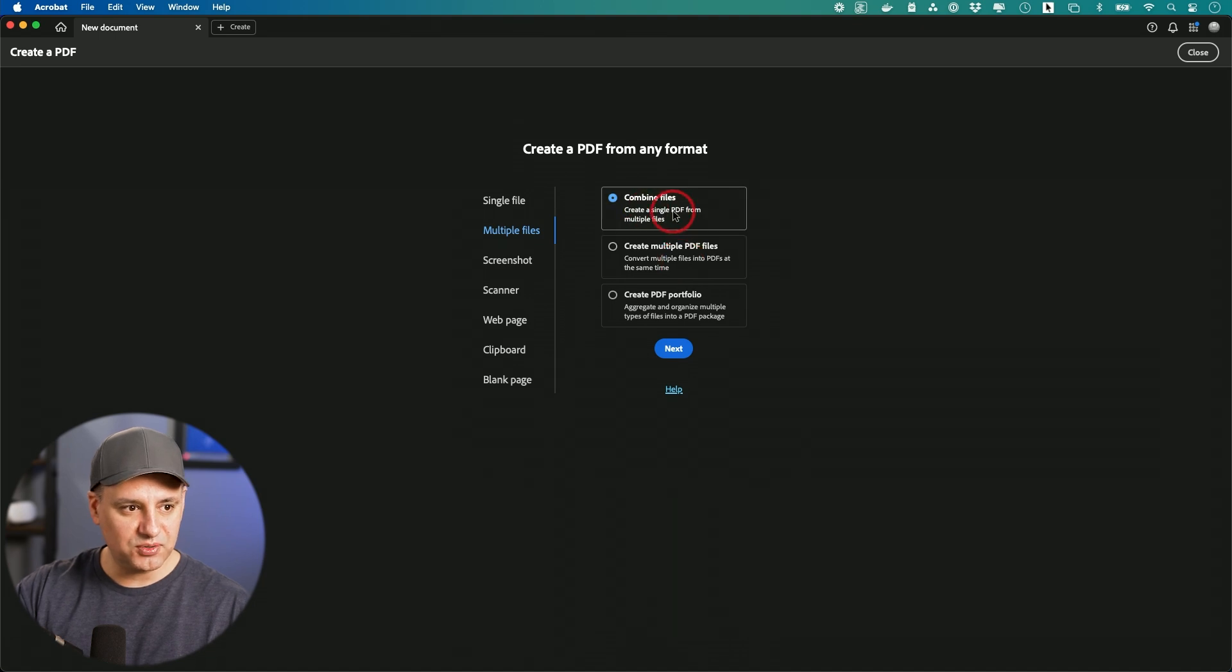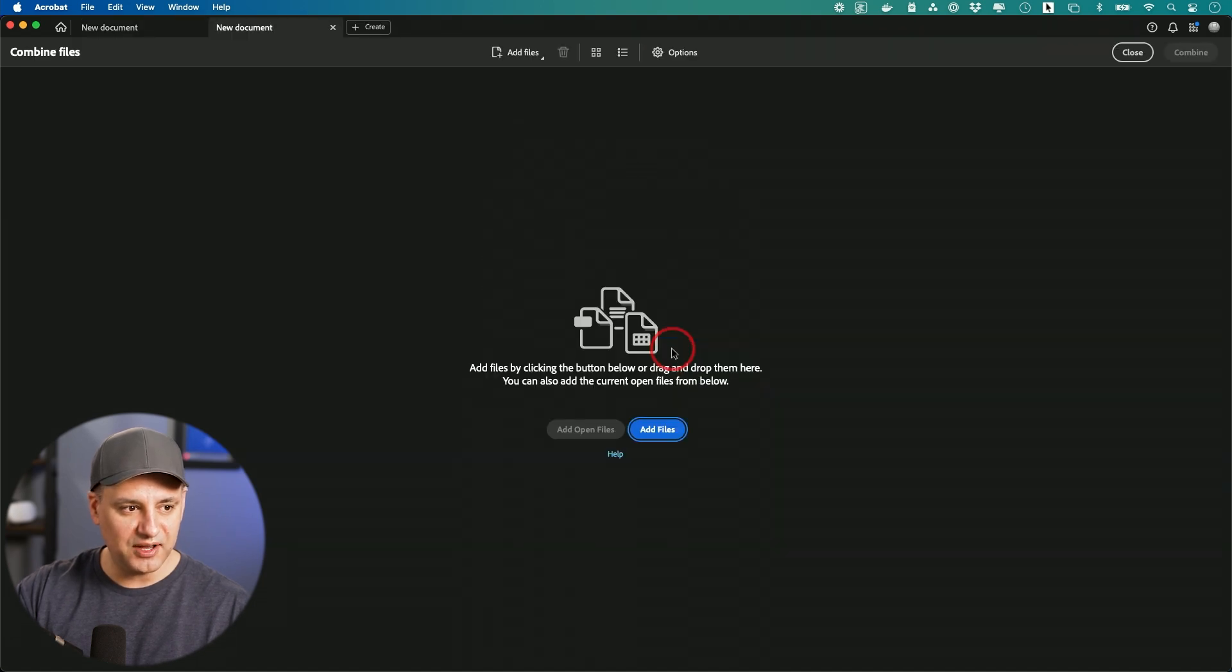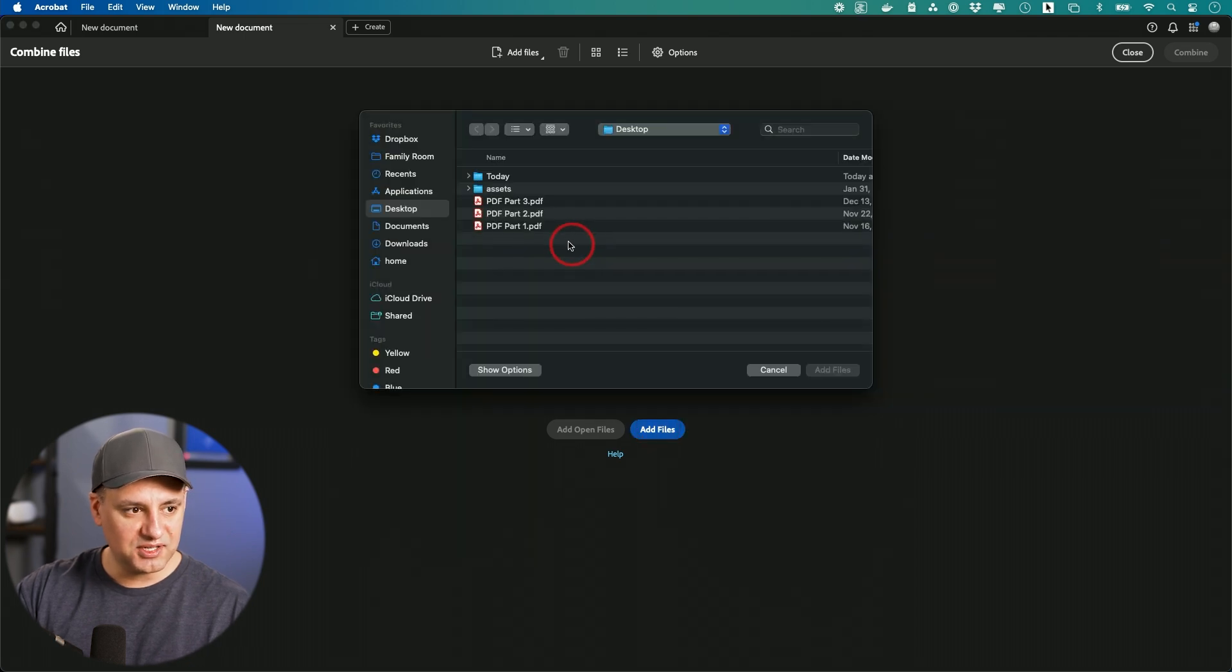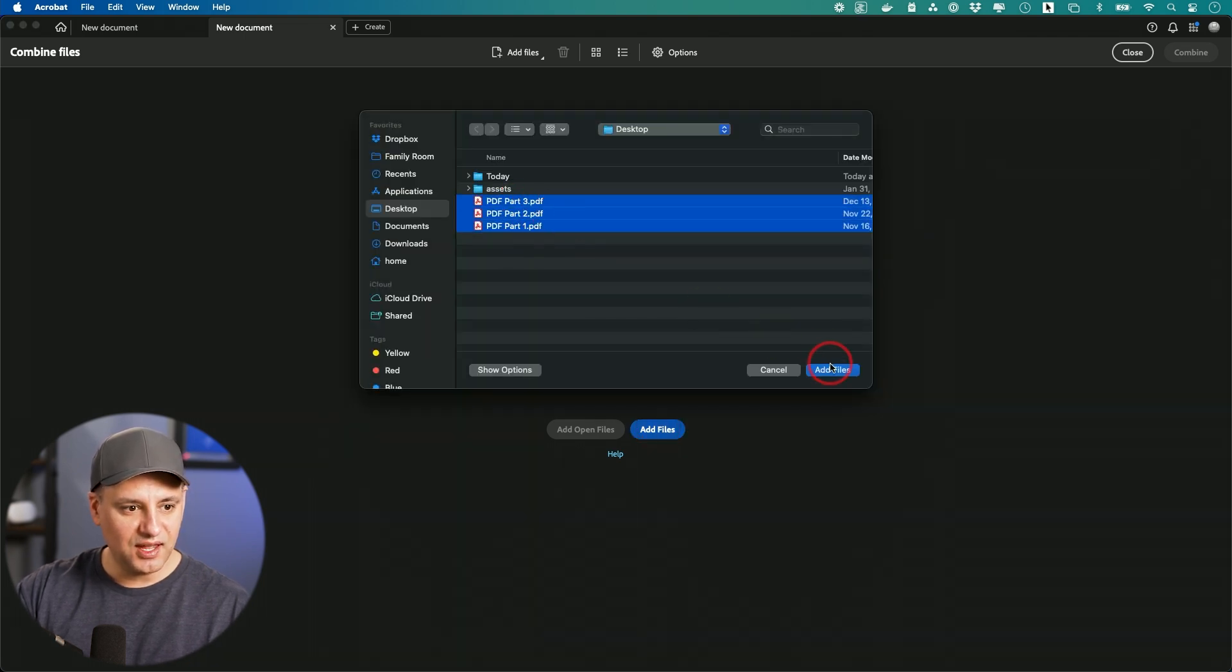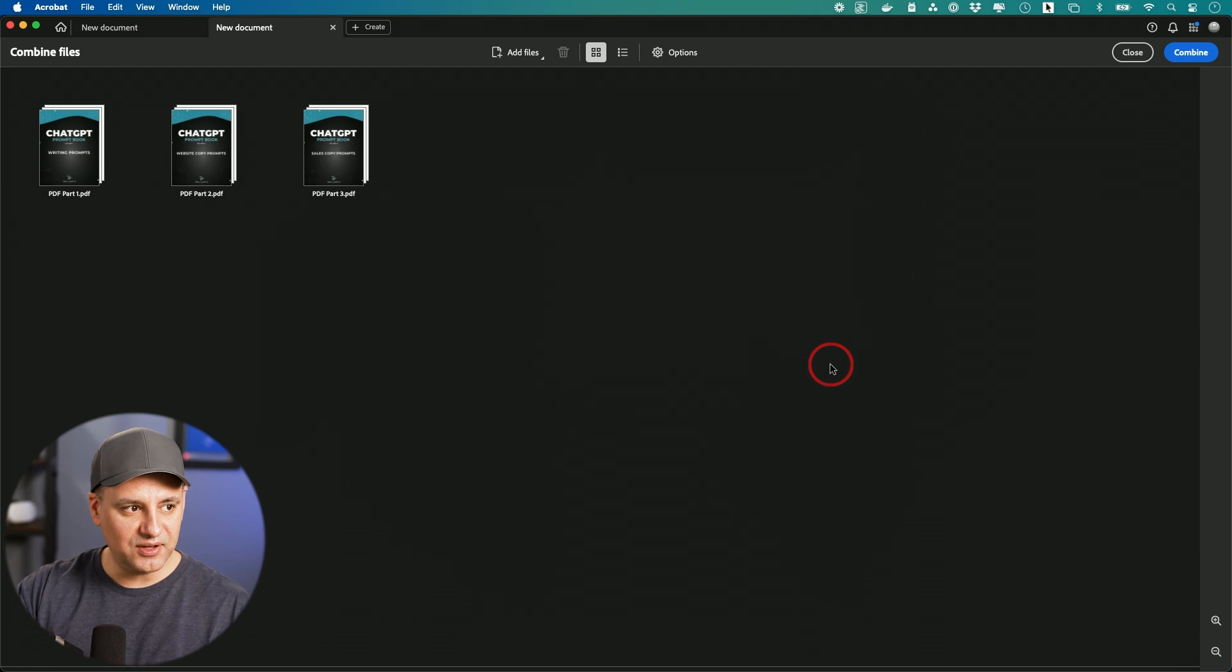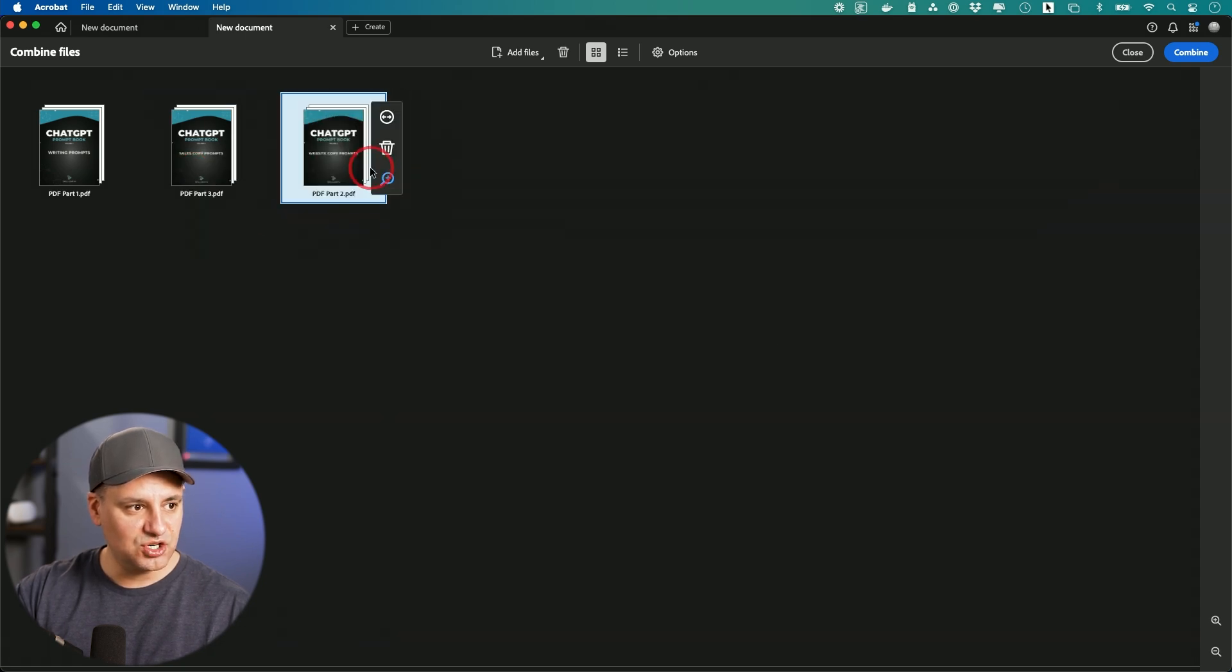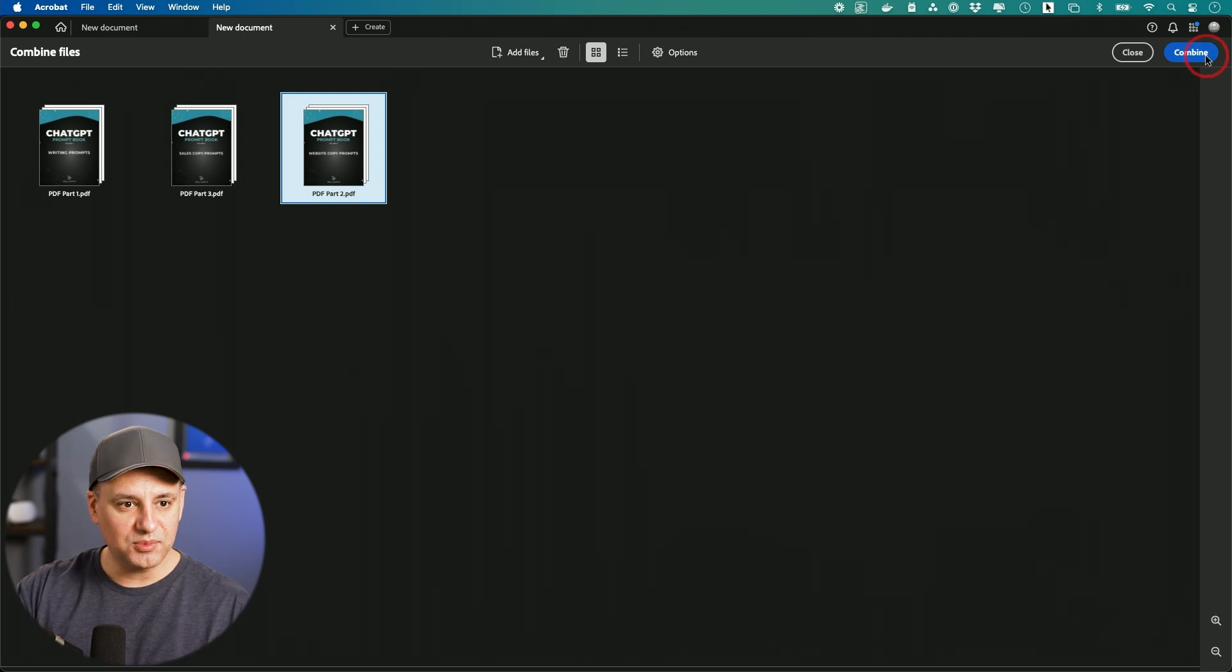So for this one, I'm going to create a single PDF from multiple files. So that's what I want to choose. It says add files right here. I'm just going to select all three like this and add these files here. And over here, I could just go ahead and change the order. So one, two, three is what I want. And I'm going to go ahead and combine it.